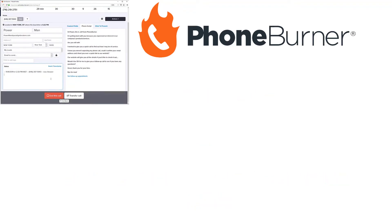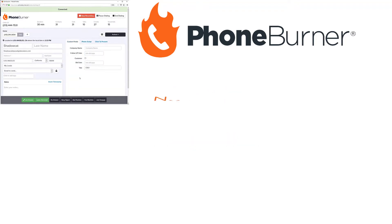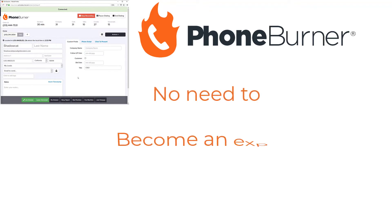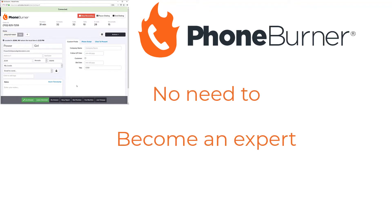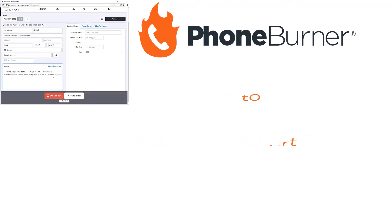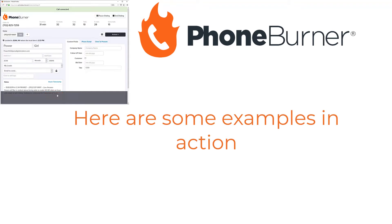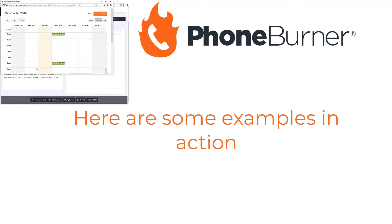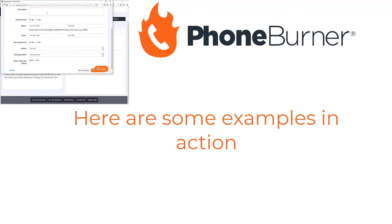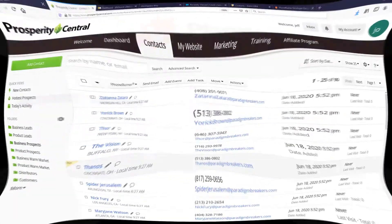We've made it absolutely simple to add this functionality directly to your system without having to become experts, hire experts, or make any major changes to your dev environment. Now let me show you a few examples of how some CRMs have added the PhoneBurner functionality directly to their system.